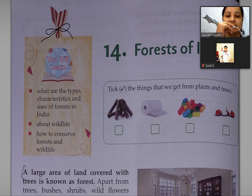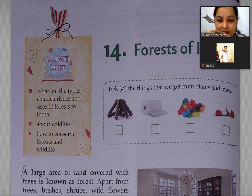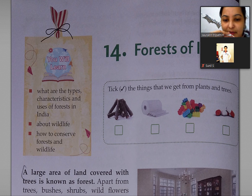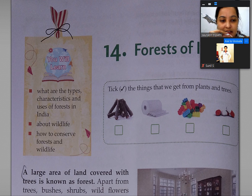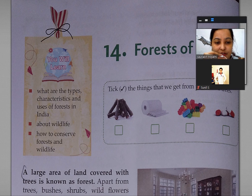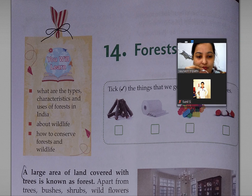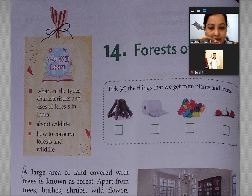Good morning students. This is Nandita Singh from Lokmanitiraki School. I am going to explain chapter 14 of SST. The chapter name is Forests of India.